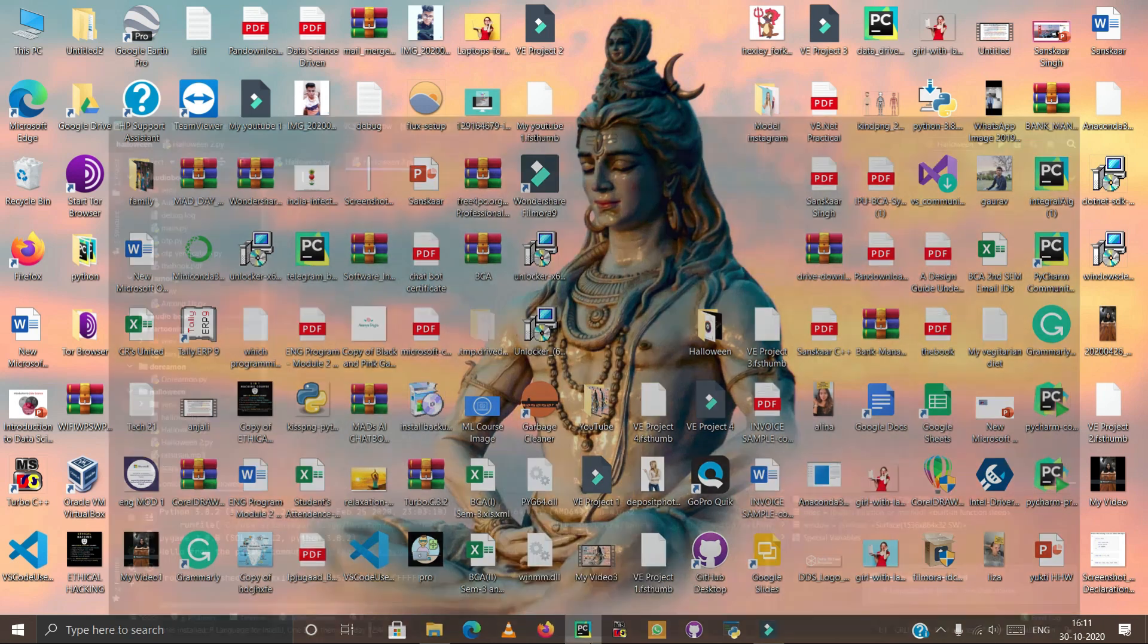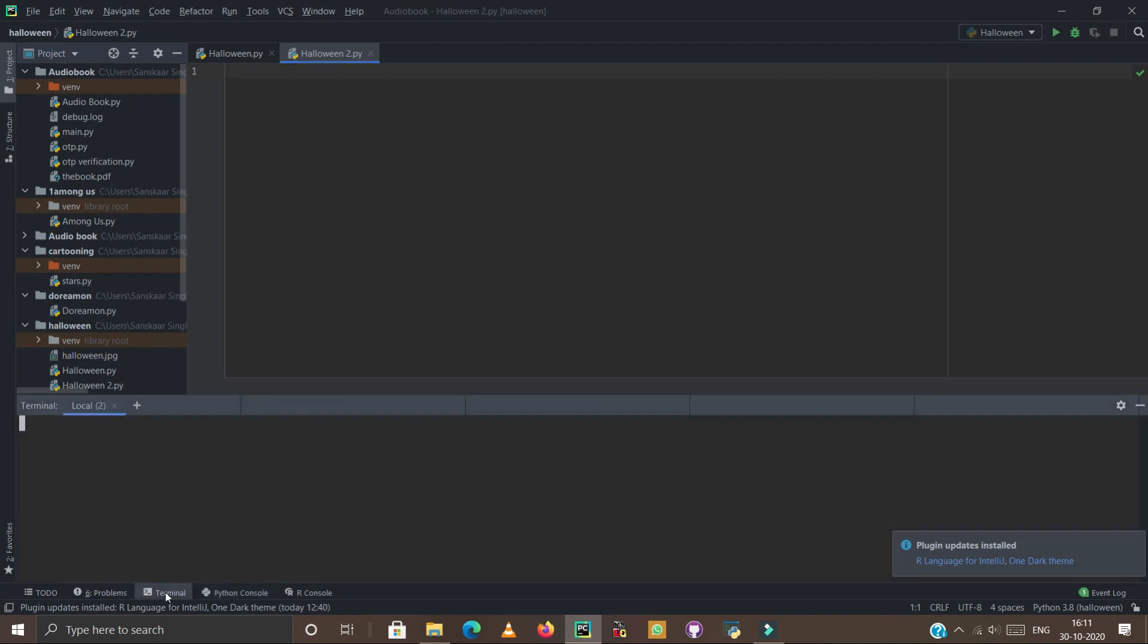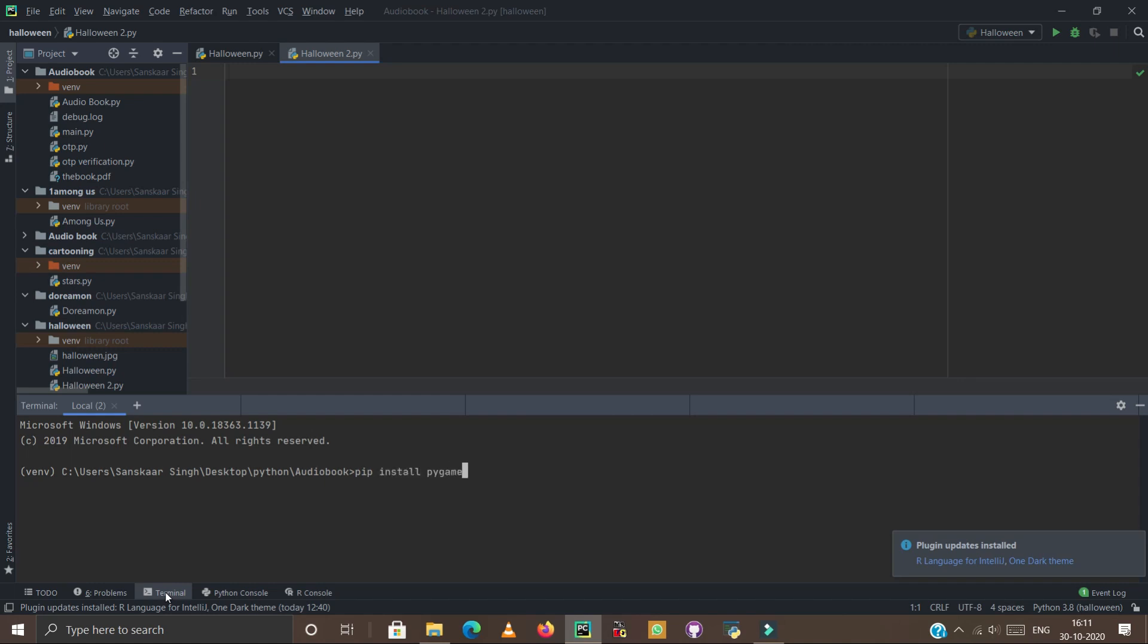Let's see how can we download pygame. Simply type pip install pygame and press enter.